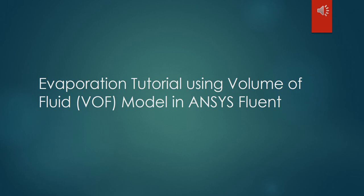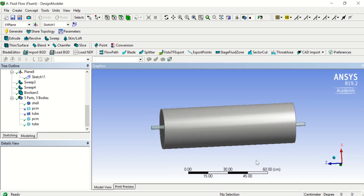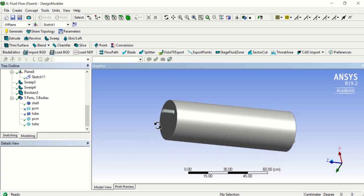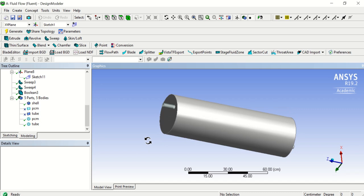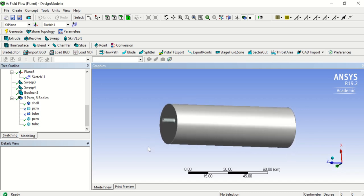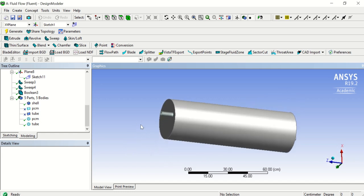Hello everyone, and welcome to this tutorial in which we will be dealing with evaporation using the VOF or volume of fluid model in ANSYS Fluent. I have made a sketch of a tube enclosed with a solid cylinder or shell, and that cylinder we will put on a constant temperature higher than the saturated temperature of the fluid we will introduce, in order to let it evaporate.